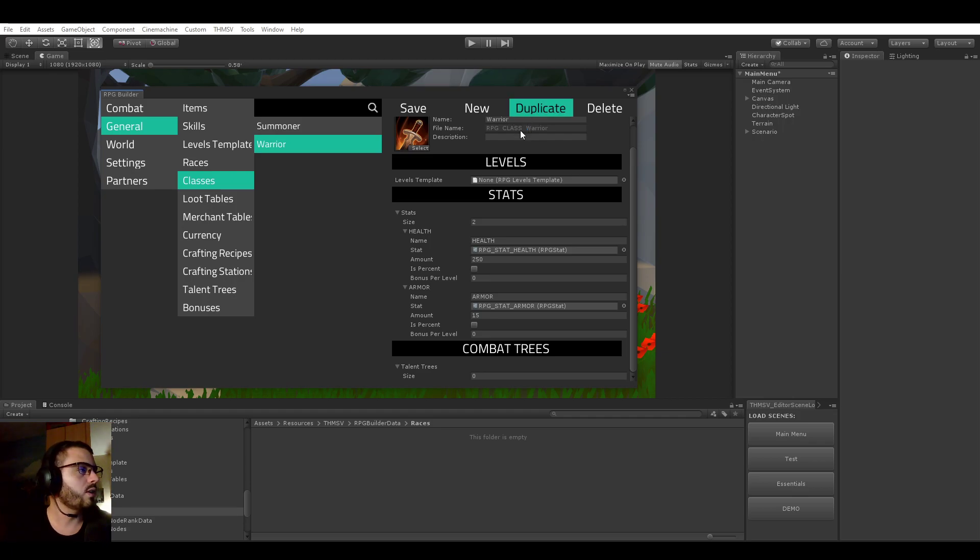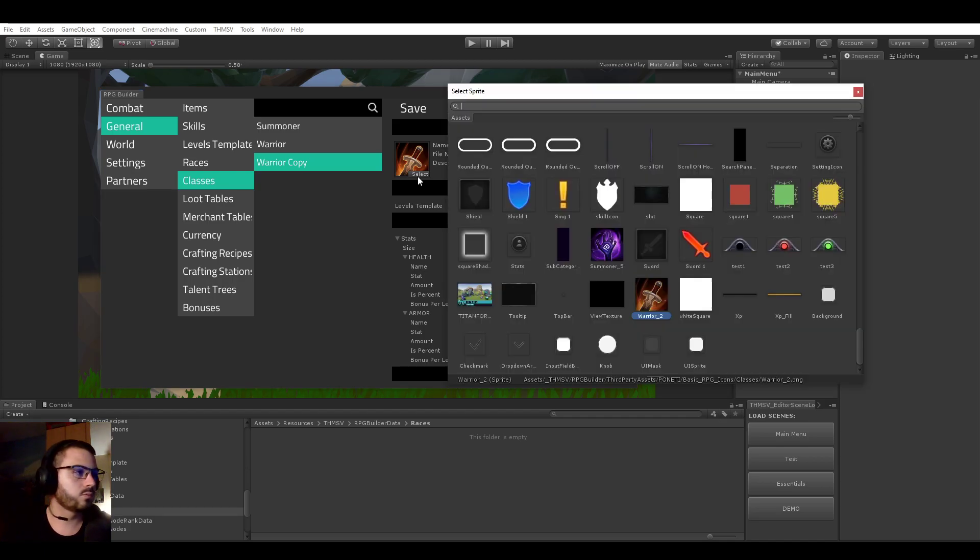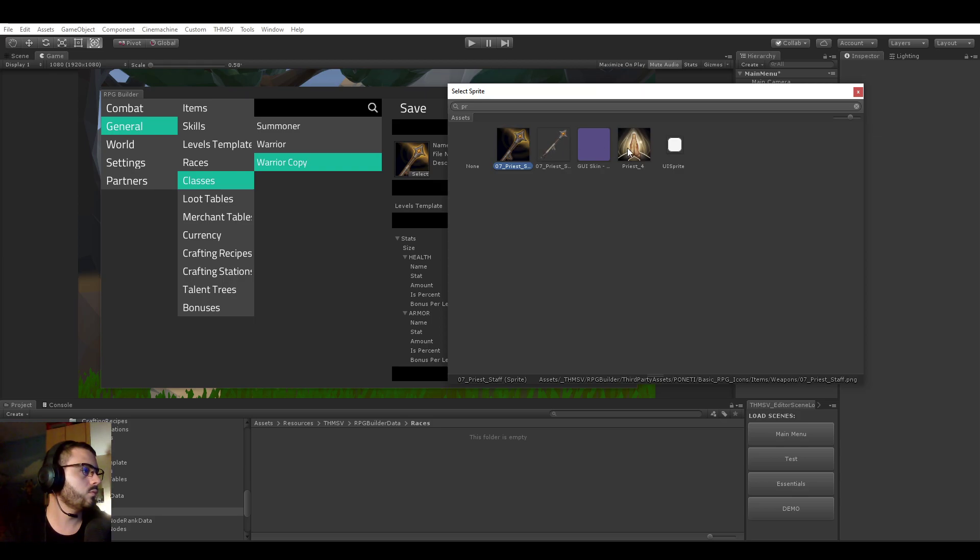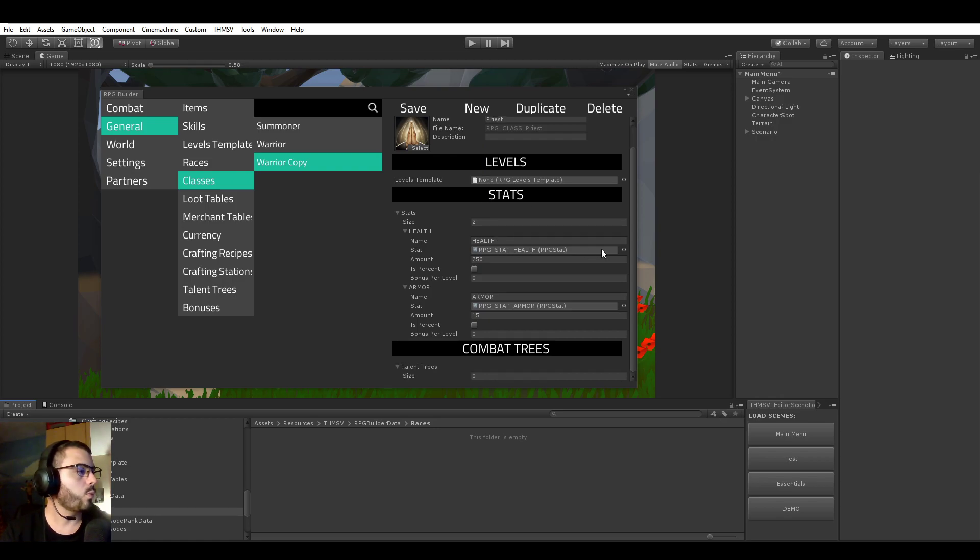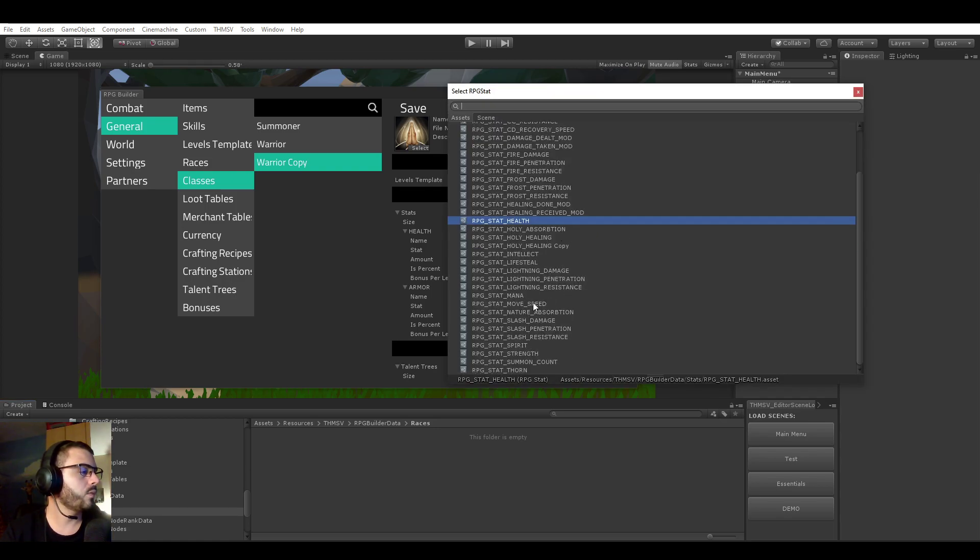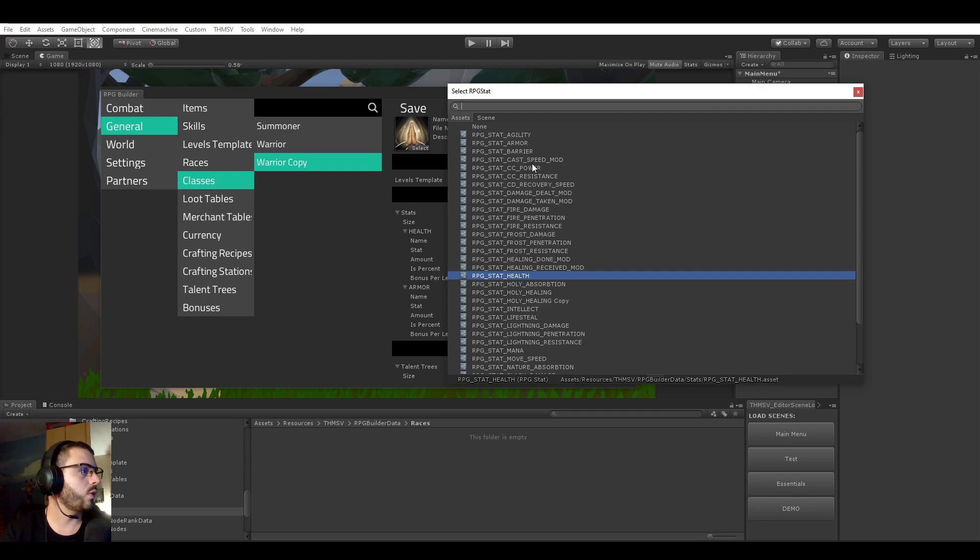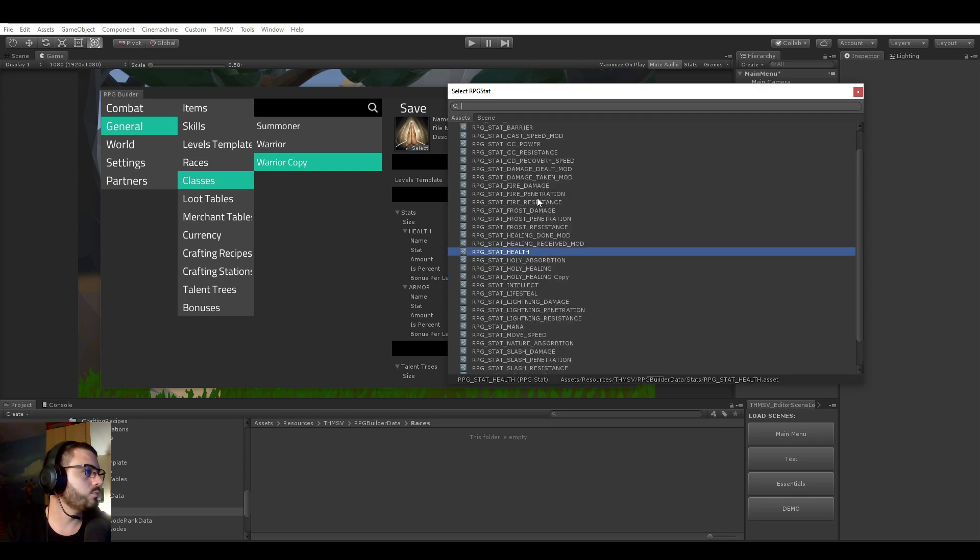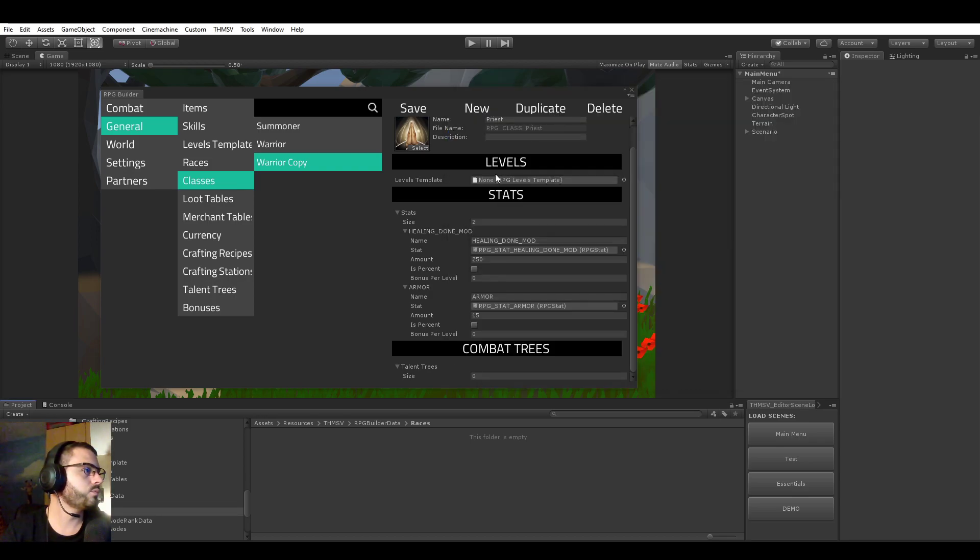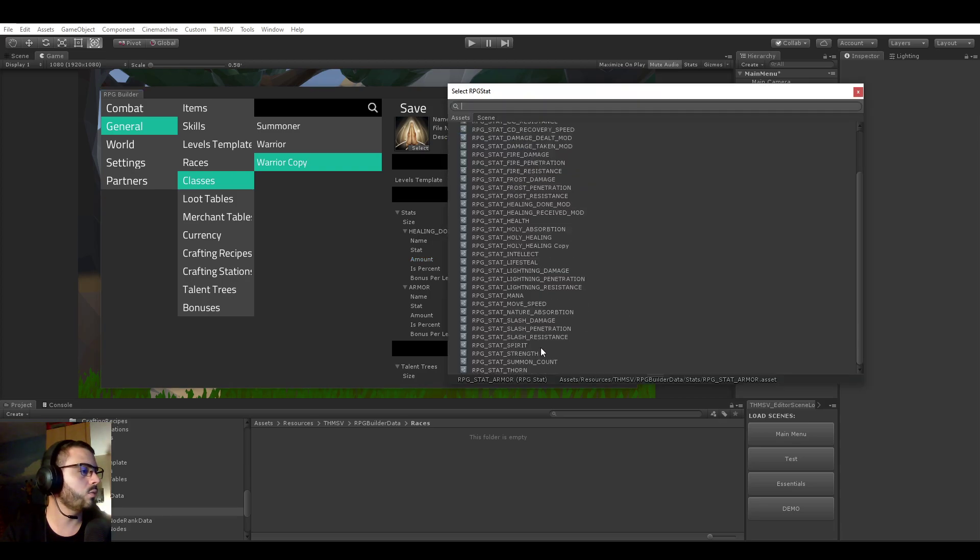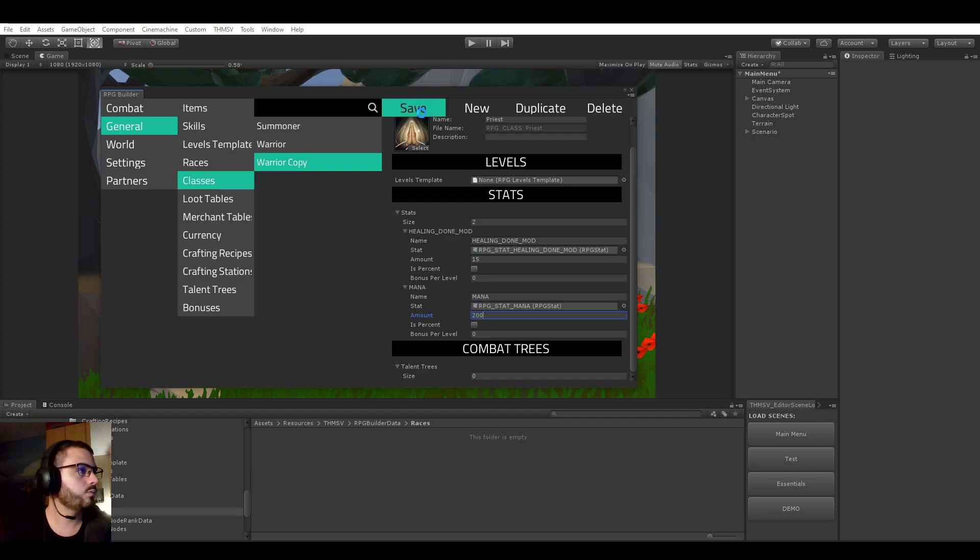Let's duplicate again. We're going to be creating a Priest class. The Priest one is going to start with a bonus for healing, let's type healing here, healing done modifier, let's say 15. And it's going to start also with a bonus for mana. It's going to start with an extra 200 mana.